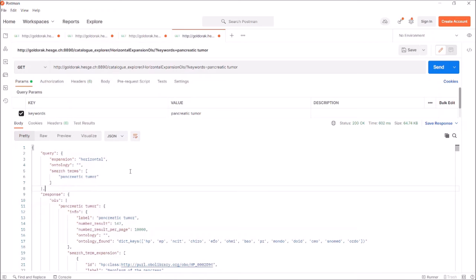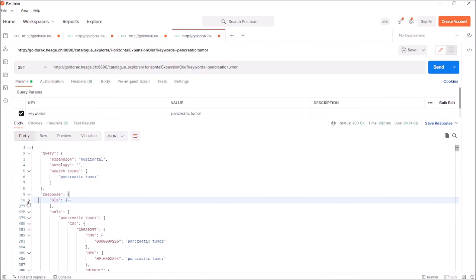Be careful, this can be redundant with the list of synonyms written above under OLS. Let's have a look at this UMLS section.